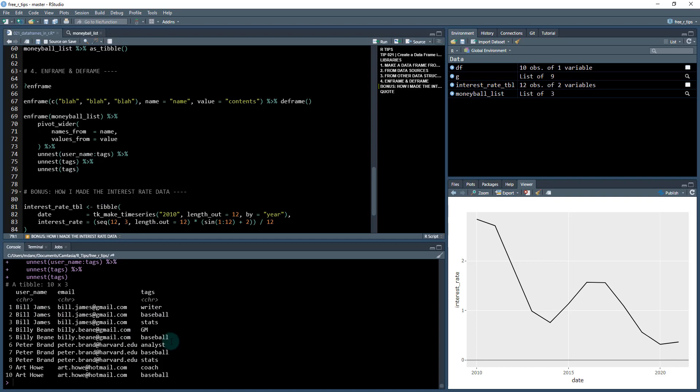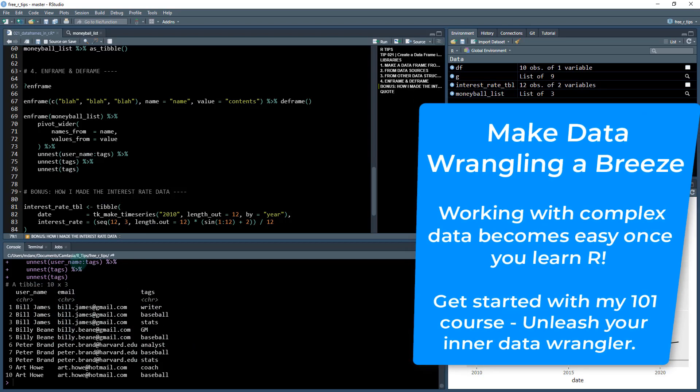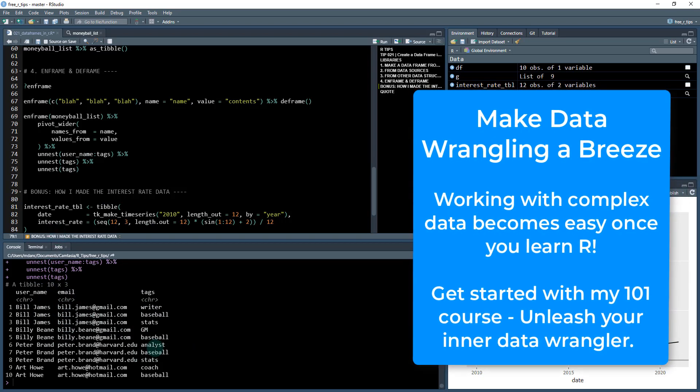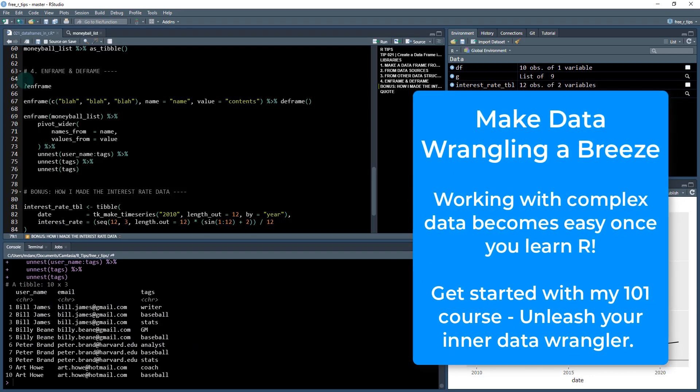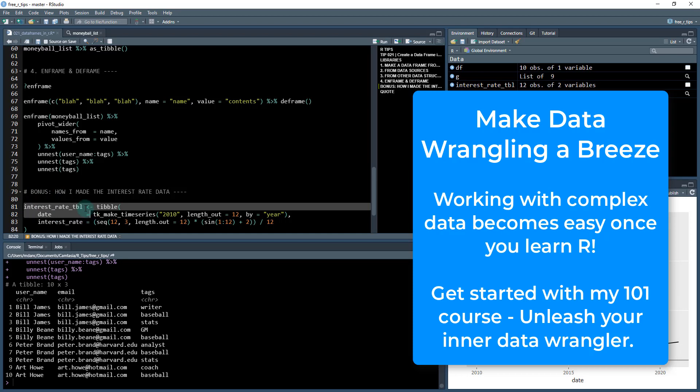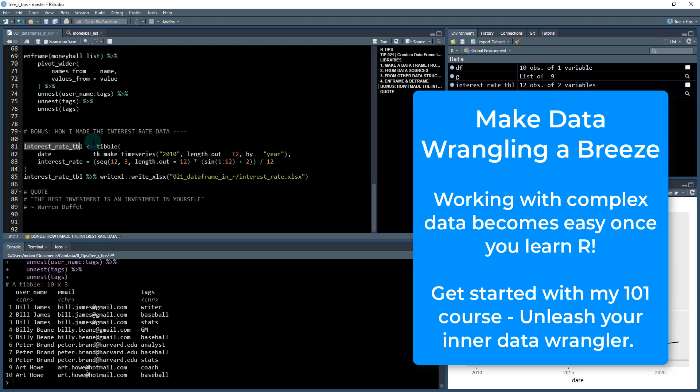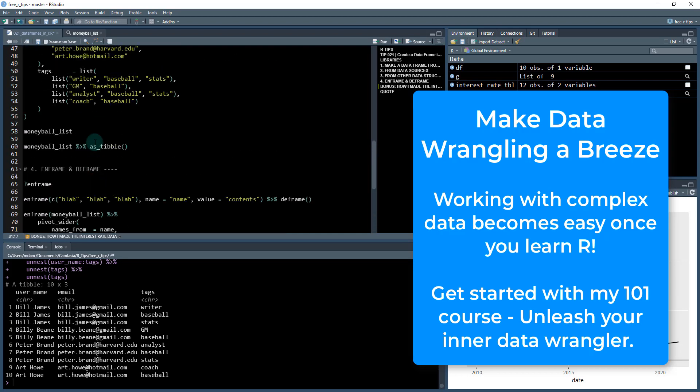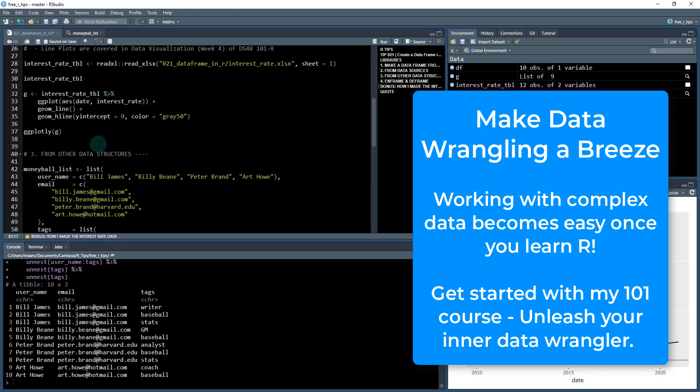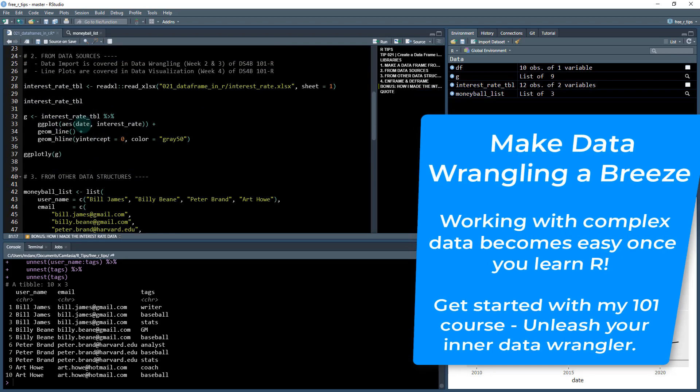And it's pretty nice and neat and easy. You can see how we can start to do some pretty crazy stuff with data wrangling in R. So couple bonuses, actually one bonus here. If you are interested in the data that I created, I created this interest rate table that was used up here.